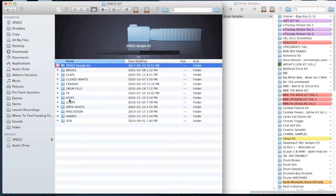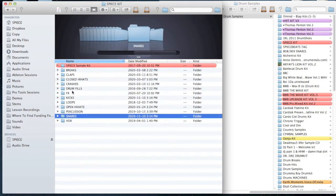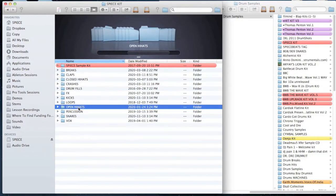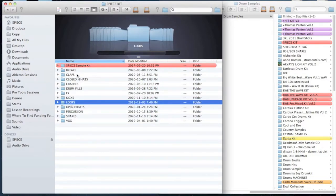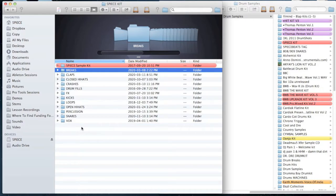So for example, I have kicks, I have snares, I have closed hi-hats, I have open hi-hats, I have loops, I have claps, I have breaks. I have a whole bunch of different sub categories you can see here.